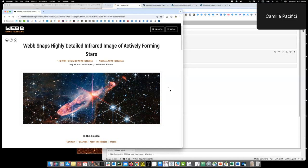And we will use the tool JDAVIS to do so. For example, we can take this press release from last year, which is an image of an actively forming star with this beautiful jet.